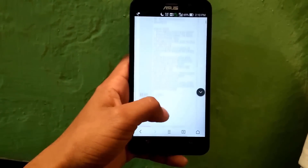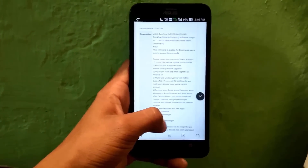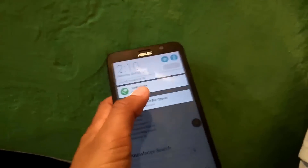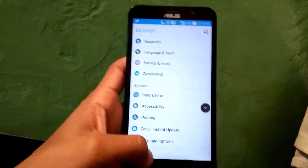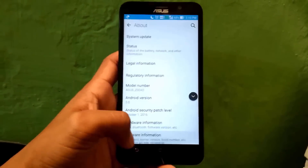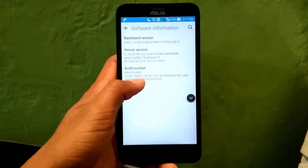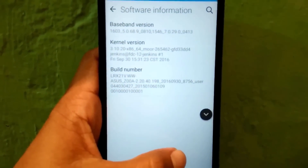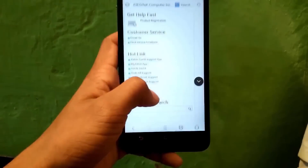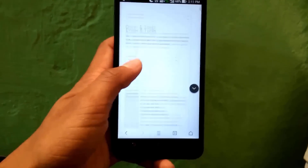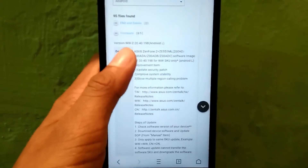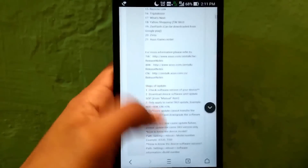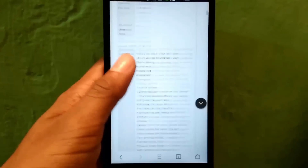First, you should know what type of software your Android phone is running. To find out, go to Settings > About > Software Information. Here you can see the build number. My phone has a WW format. When you go to the firmware website, you will find firmware versions of WW type, JP type, and CN type. You should be careful to download the type that matches your device.